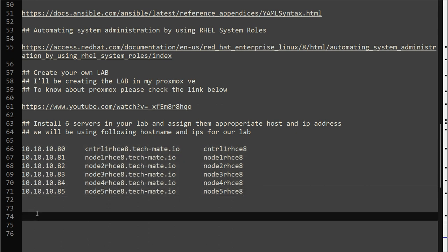As I mentioned earlier, preparing a proper lab is very important to prepare for the exam. I have prepared six servers. In the next video I will show you my lab environment, the configuration of these six servers and how this lab is created in my Proxmox. You can create the same lab in your VirtualBox or any other hypervisor. Thank you for watching, have a good day and see you in the next video.